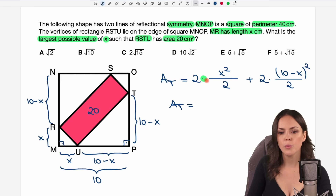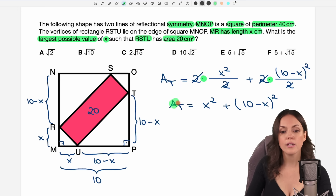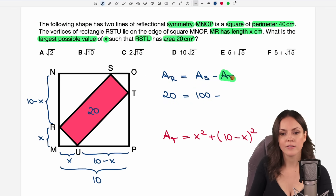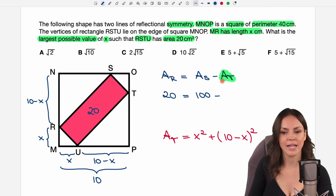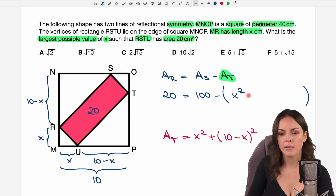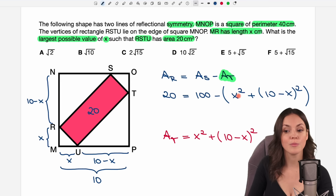Let's simplify this a little bit. We multiply two by this fraction, so we can cancel out the two and only x squared is left. Plus, same thing here — the two is canceled out and only what we have in these parentheses squared remains. This is what we have for the area of our triangles. There is x in here. So let's go back to our previous equation and insert what we've just found for the area of our triangles. We just have to be careful — there was a minus in front of AT, so I have to write everything in parentheses. So my area equation is: 20 equals 100 minus x squared plus (10 minus x) squared.